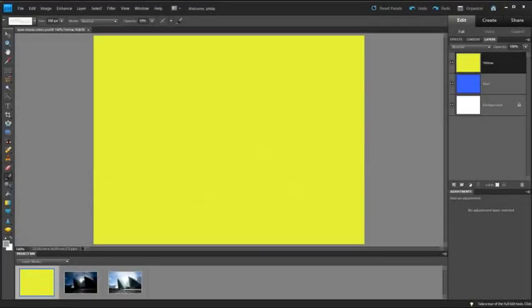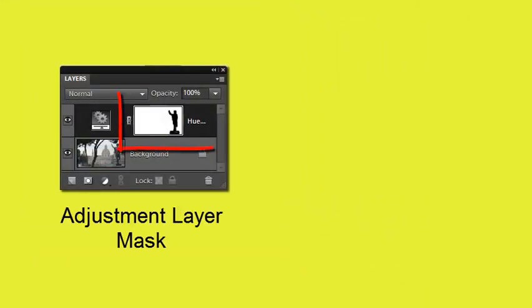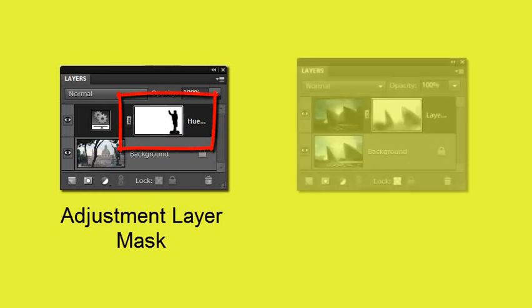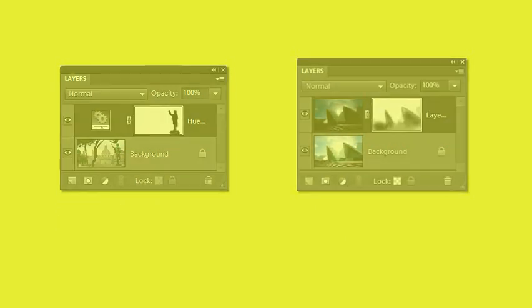Hi folks, Philip Andrews here from the Adobe Photoshop Elements team. One of the big changes for Photoshop Elements 9 was the inclusion of the ability to add layer masks to our image layers. We've always had layer masks associated with adjustment layers in Elements, but up until Elements 9 we haven't had the ability to add these masks to our image layers.